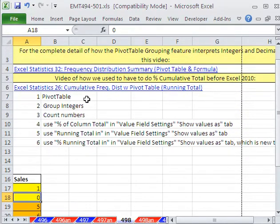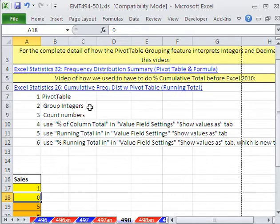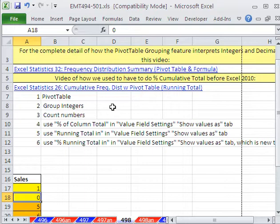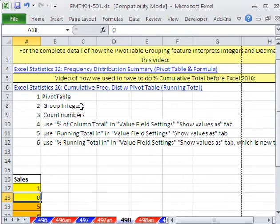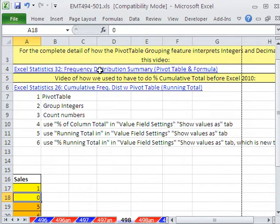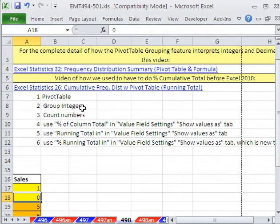And we're going to see these things. We're going to see how to create a pivot table, how to group integers, which is totally different than grouping numbers that have decimals in them in a pivot table. I'm not going to talk much about that, but if you want to see the difference, watch this video right here. It goes into excruciating detail about the difference between how a pivot table groups integers and decimals.